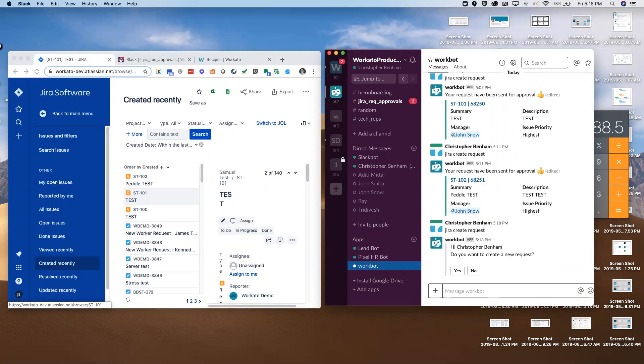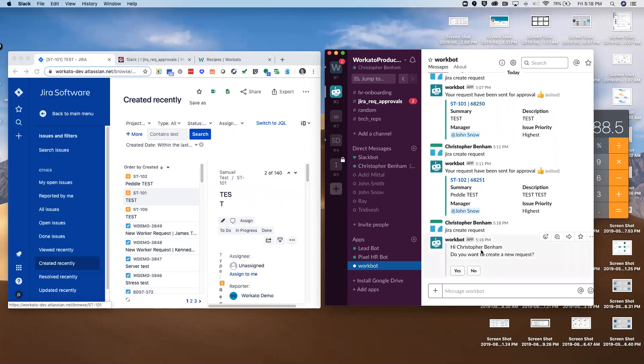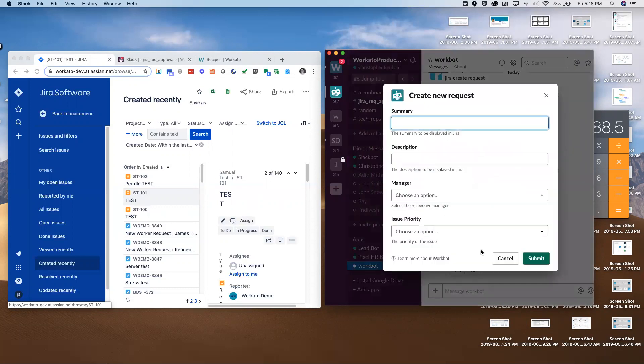It can also be kicked off on a scheduled basis. Maybe every 9am you want a summary of all the outstanding issues to present in Slack. I've created a request, I do want to create a new request, so I'm going to click yes. It's going to pop up a dialog box here.